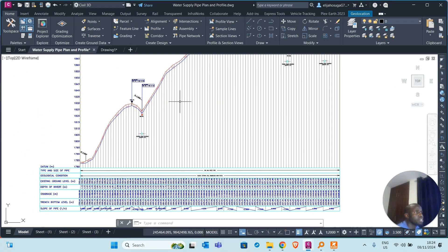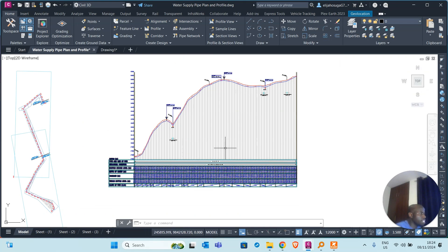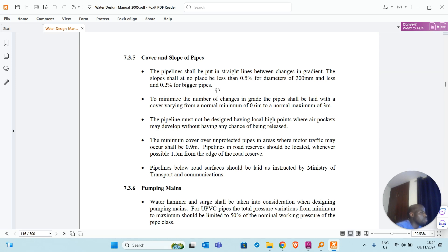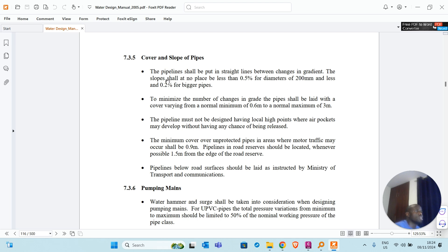Let's establish whether the existing profile follows the design criteria. I have a PDF here — the Kenya Water Design Manual 2005. Under the chapter on pipelines, cover and slope of pipes: pipelines shall be put in straight lines between changes in gradient — no curves. The slopes shall at no place be less than 0.5% for diameters 200mm and less, and not less than 0.2% for bigger pipes.